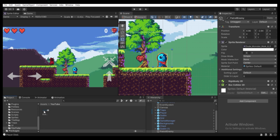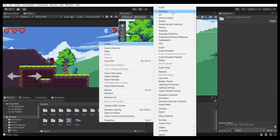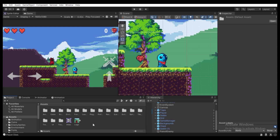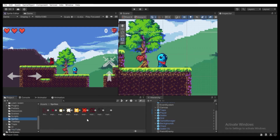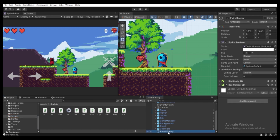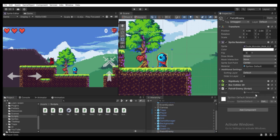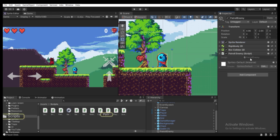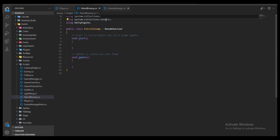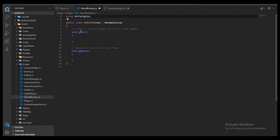Let's create a separate script for this patrol enemy game object. Go to Assets, right-click, Create, C# Script, and name it PatrolEnemy. Select that script, select the Patrol Enemy game object, and drag the script to the Add Component section. Double-click to open it in Visual Studio. We want to move the enemy, so let's remove the two unneeded namespaces at the top. We'll use the Update function which gets called every single frame.